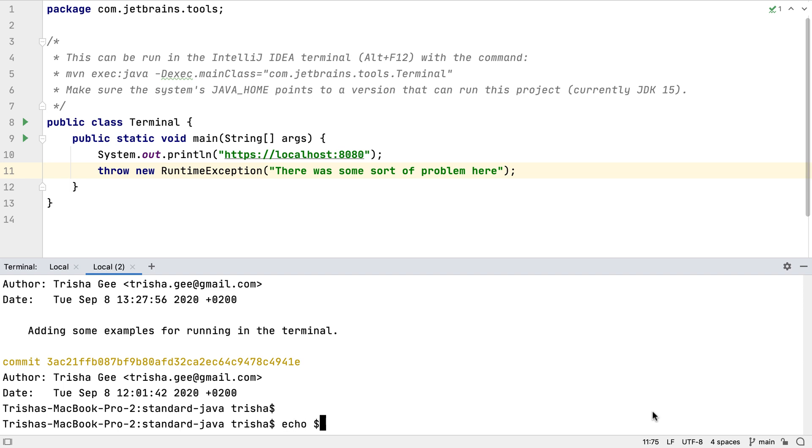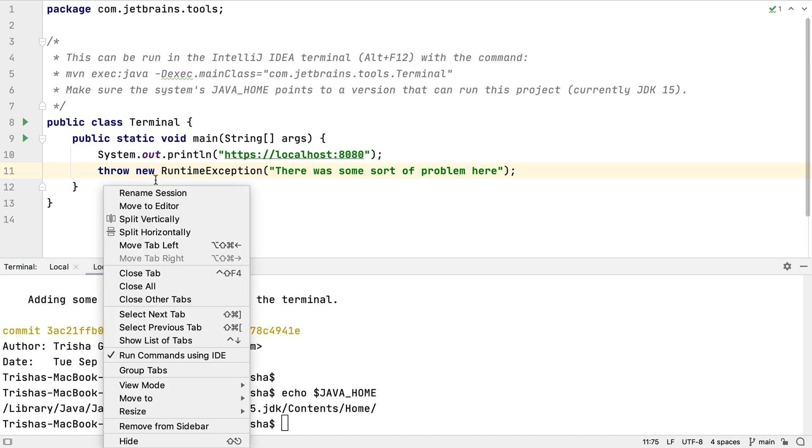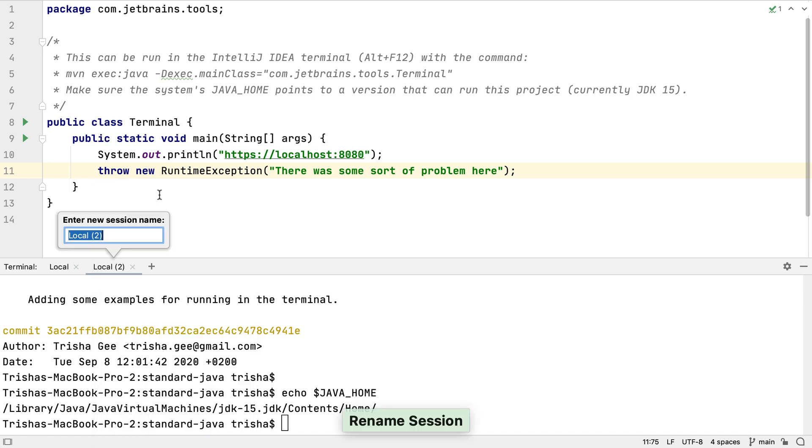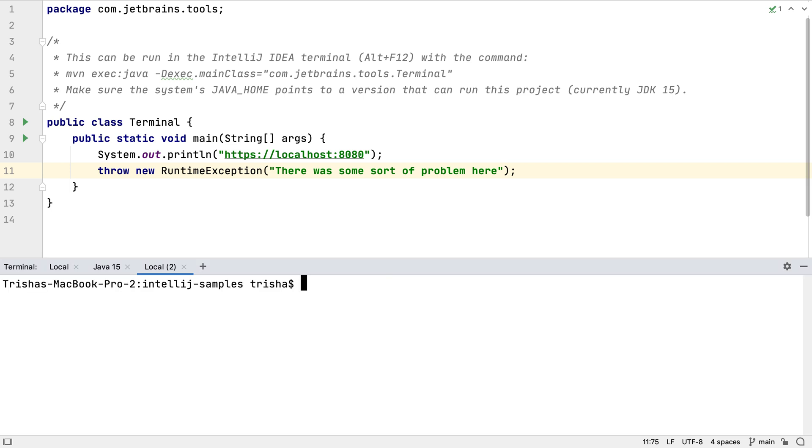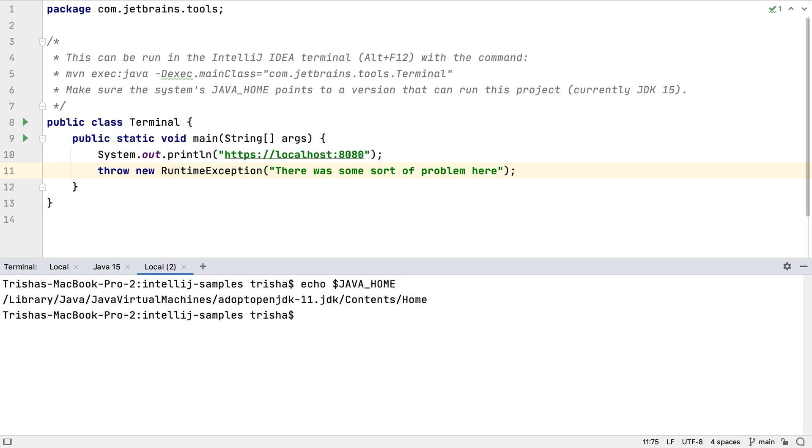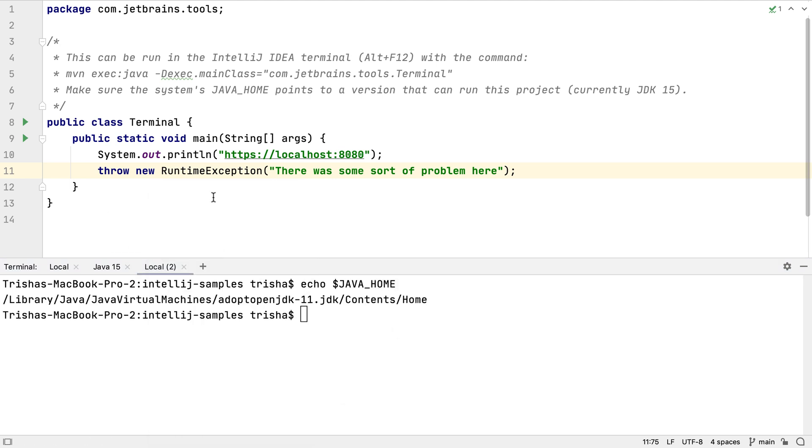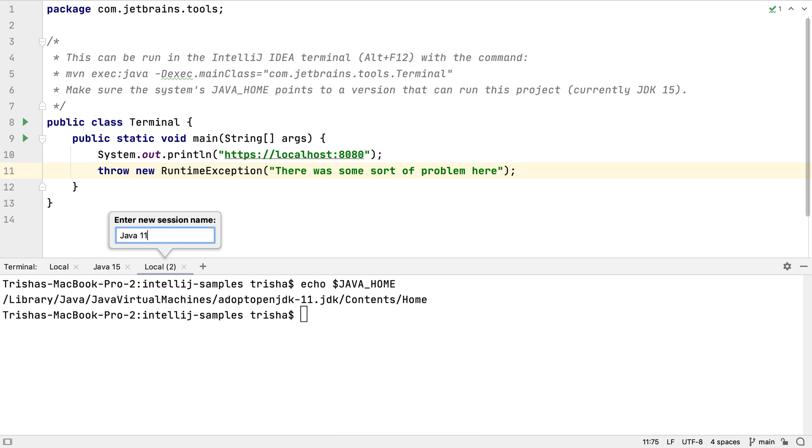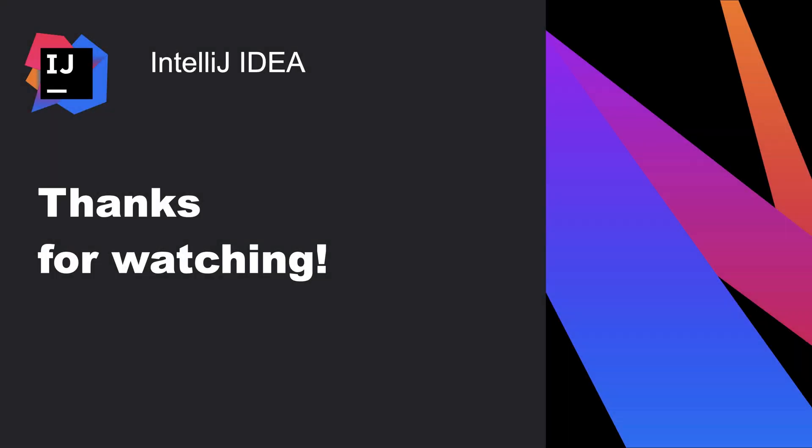IntelliJ IDEA's terminal window is a powerful and helpful tool for developers. It keeps our attention in the same tools, so reduces context switching. It makes it easy for us to share things between the code and the command line. It's integrated, so we can easily move from the project code to the terminal and back again. And it also can show us alternative ways of doing the same thing, using the IDE's version of the command line tool. Thanks for watching.